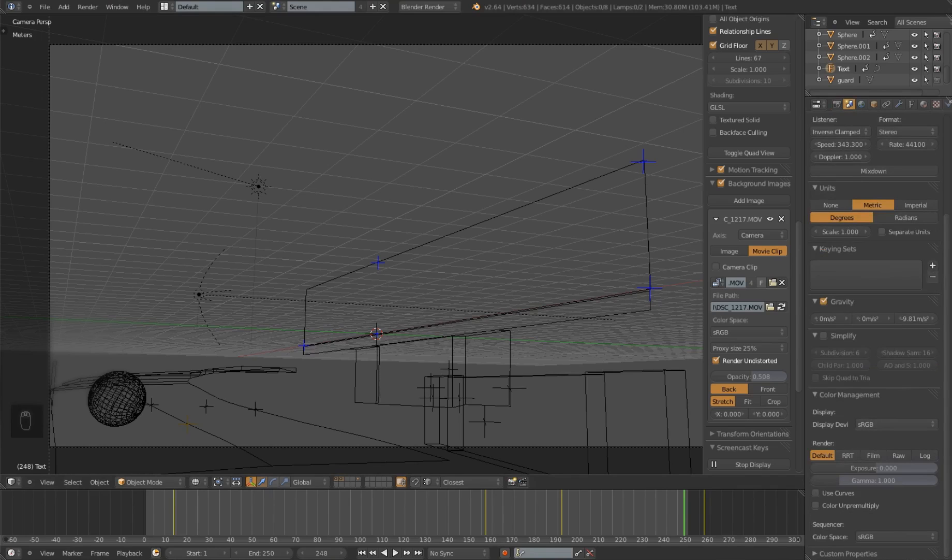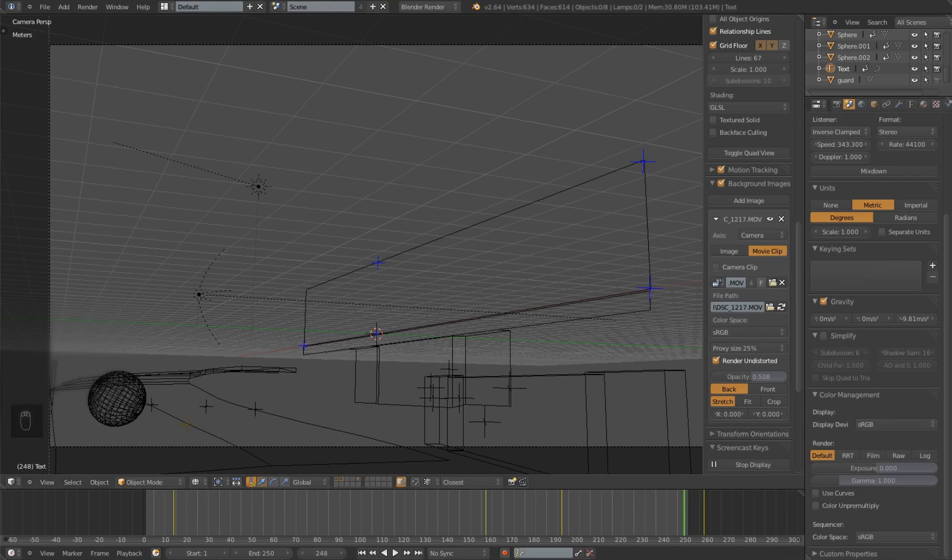You will see under Color Management: Default, RRT, Film, Raw, and Log for Logarithmic.